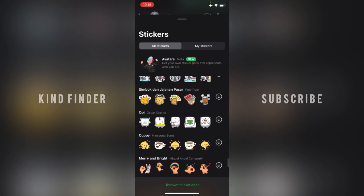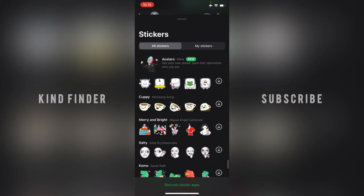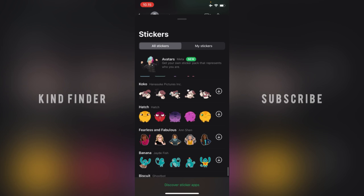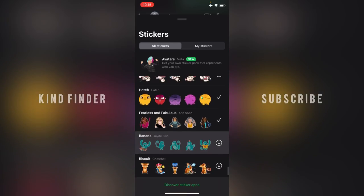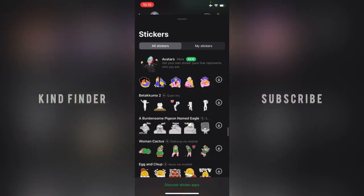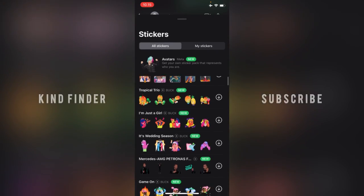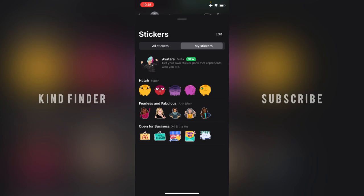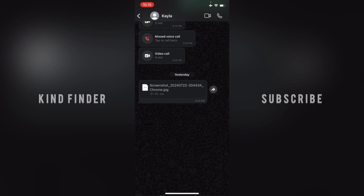I'll choose this one — tap on Download. When you see the checklist, that means you have successfully downloaded the stickers. Let me also download Fearless and Fabulous. Now let's go back to the top and tap on My Stickers.